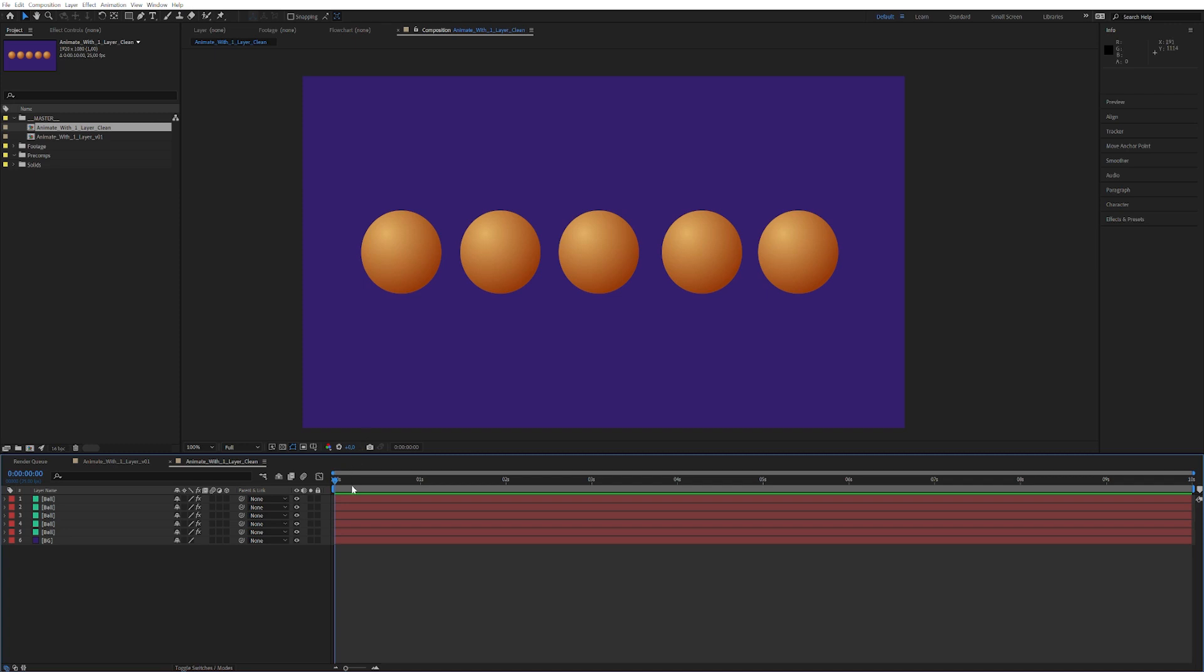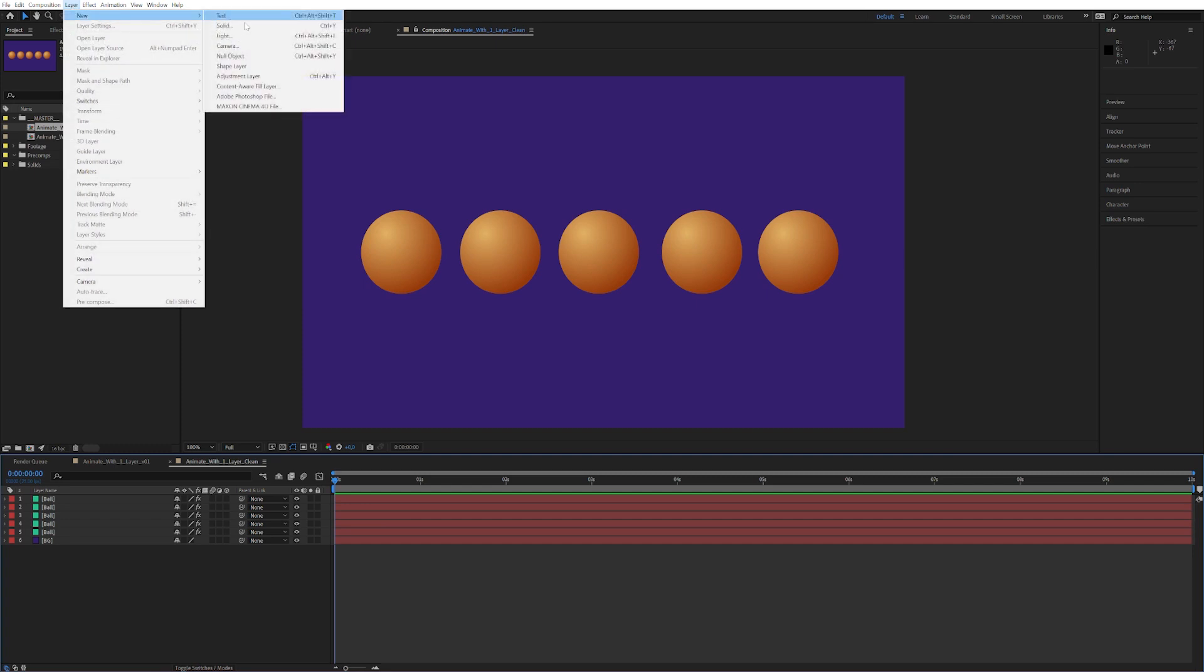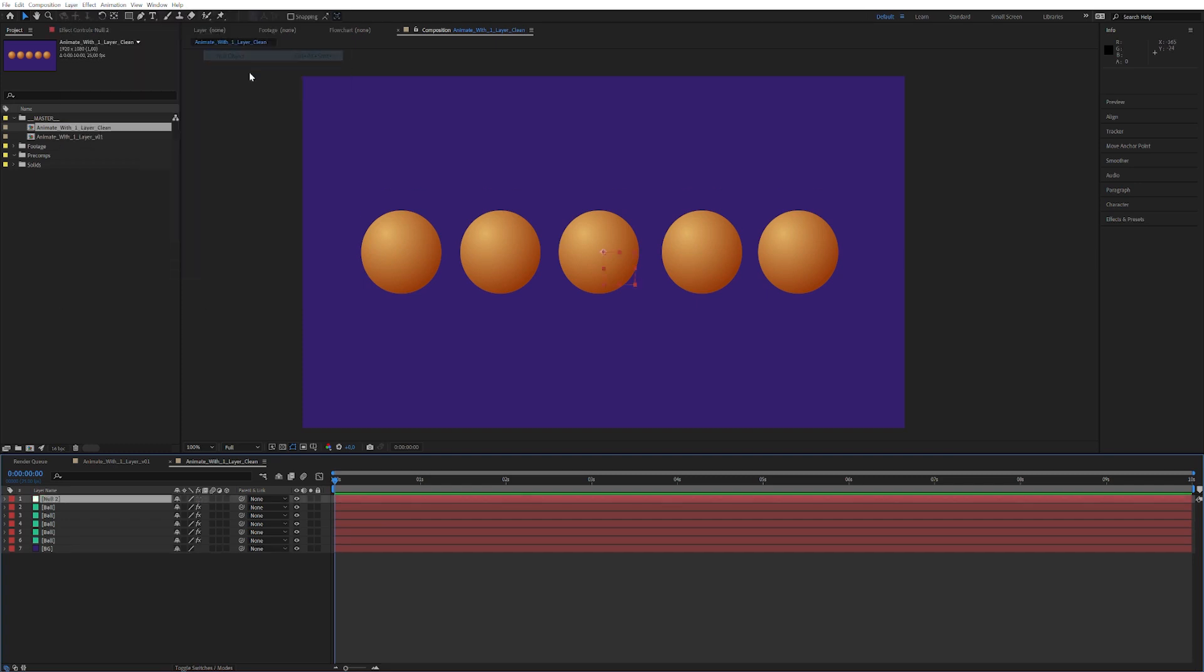So here we have a completely clean composition. As you can see, absolutely nothing's happening. So let's start by creating a new null object. Let's just call it control because I like to control things.